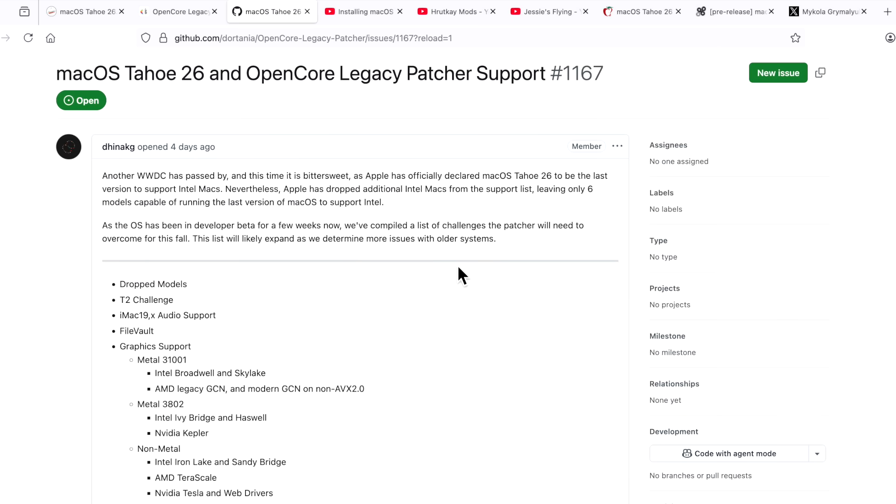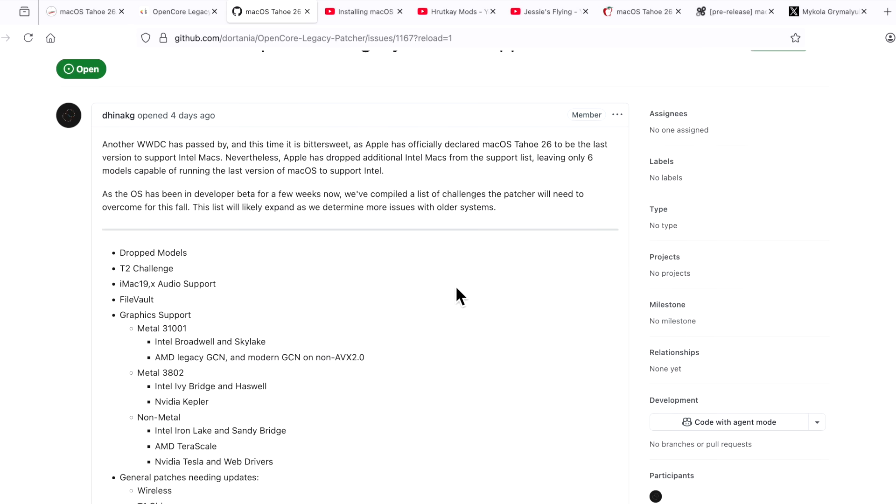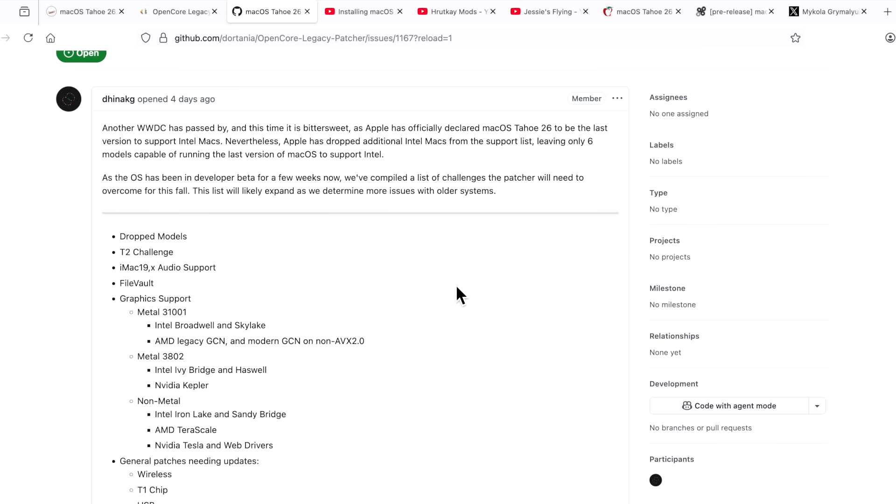Dina Kay posted OpenCore Legacy Patcher and macOS Tahoe development in the GitHub, and I'll put a link in the description. Usually, Makola takes this spot and posts a long article about the challenges and what it will take to get the Patcher working on older Macs. Dina Kay has done a wonderful job putting this together. There's a lot of things going on this year. If you didn't hear, Intel's dead after macOS 26. macOS 27 will no longer support Intel devices. That carries some heavy weight.